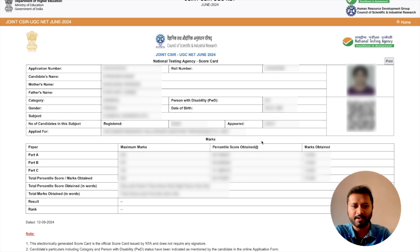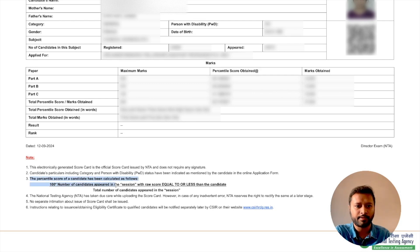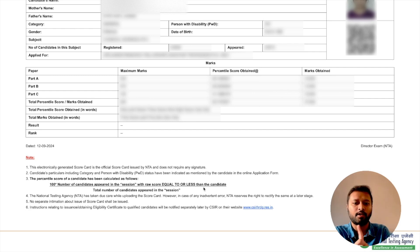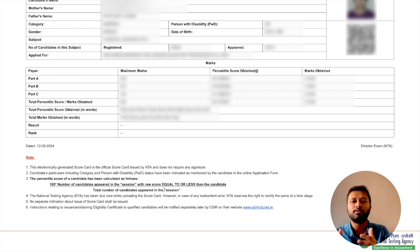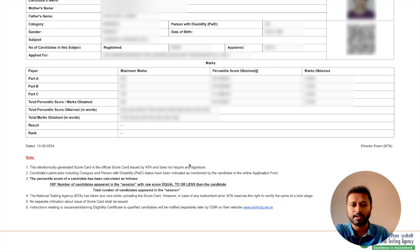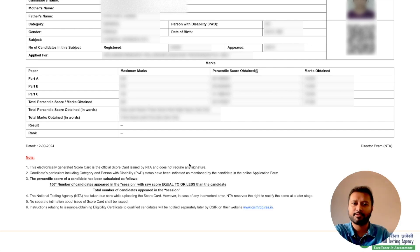They have explained the percentile below. It says the percentile score is calculated as: 100 multiplied by the number of candidates who appeared in the session with a raw score equal to or less than the candidate, divided by the total number of candidates who appeared in the session. Basically it calculates the percentage of students who have scored marks equal to or less than you. So if your percentile is higher, that means a greater percentage of students scored equal to or less than you — meaning you are better among others.